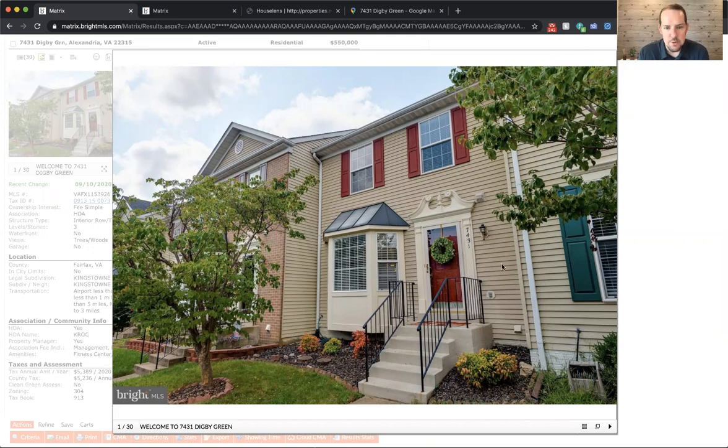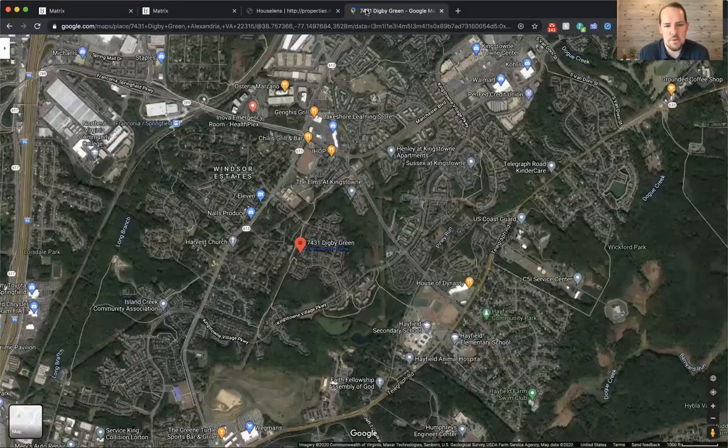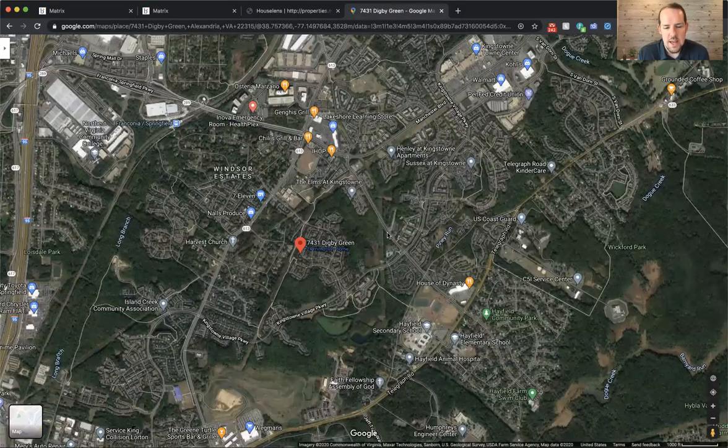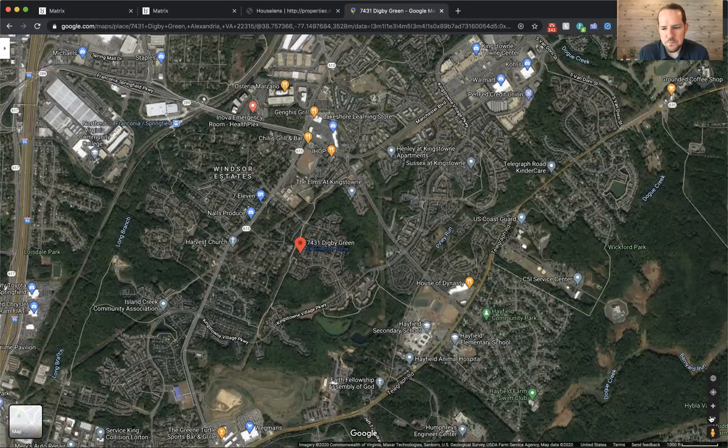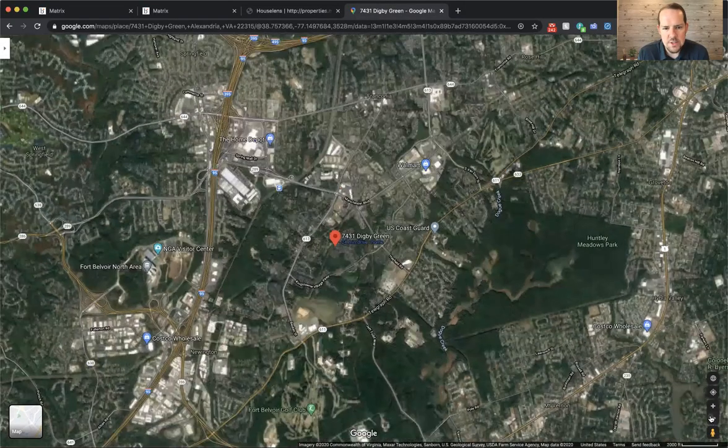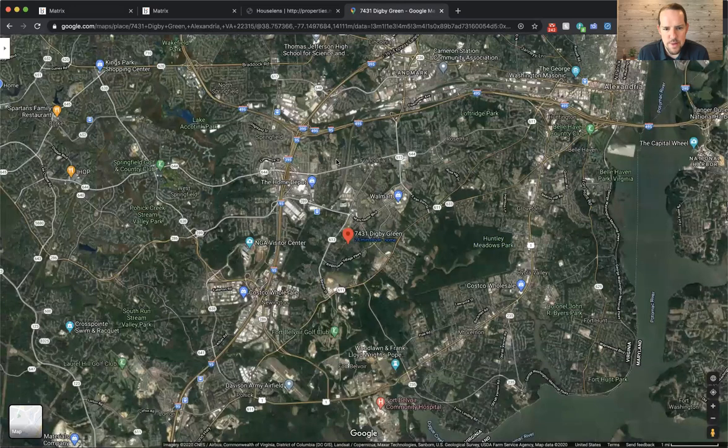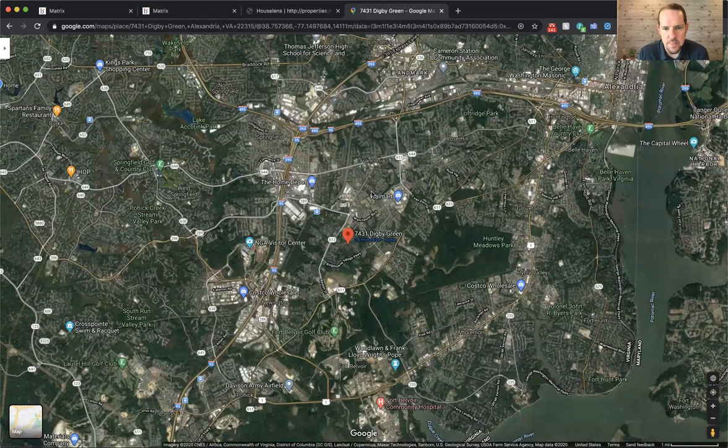It's a beautiful three-level townhome. It's got a nice little bay window right there. And for those who don't know about the Kingstown community, let me go over to the aerial map. So it's located just outside the Beltway and east of 95 in Alexandria.